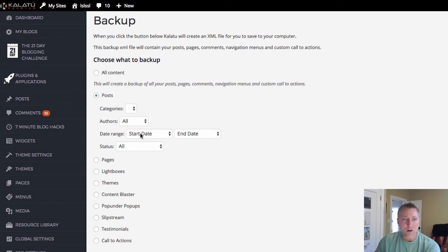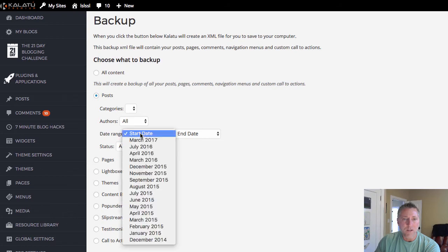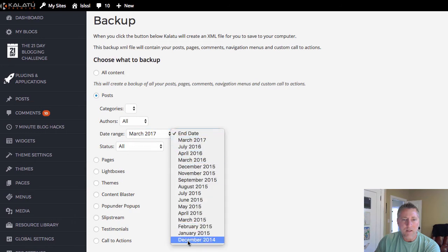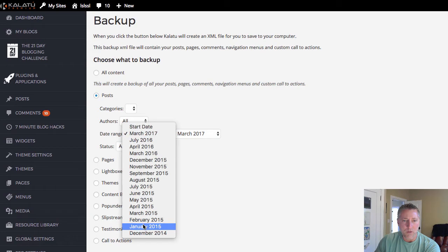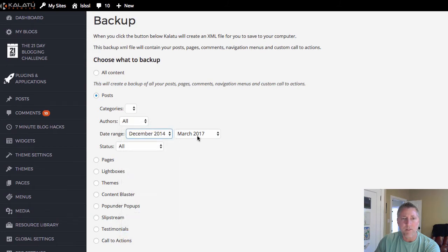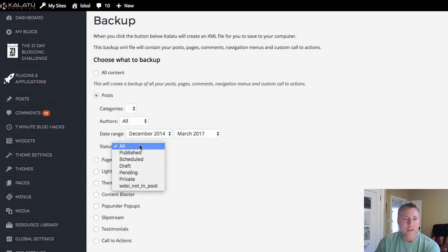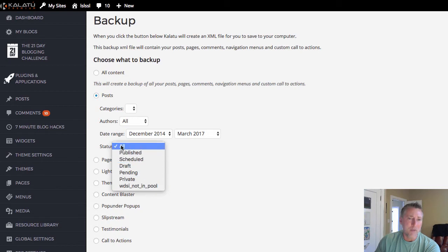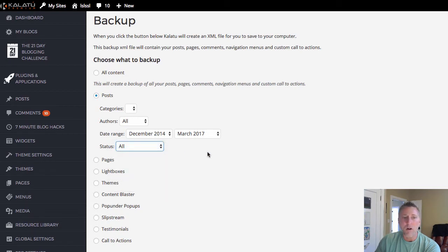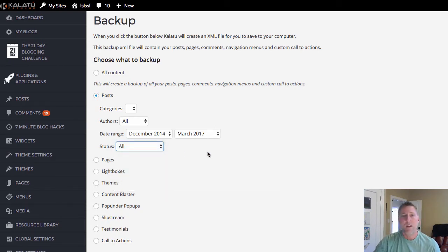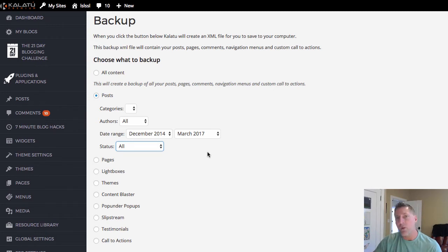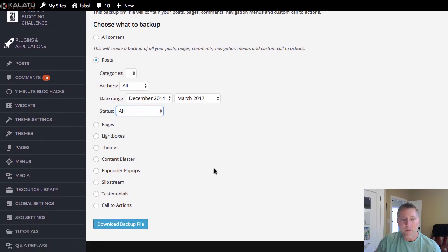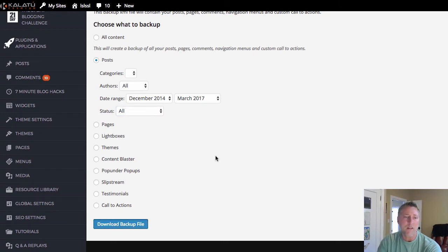For authors select all. For the date range you can go ahead and just go back to the earliest date that you had posted content and then the latest date. December 2014 to March 2017. And then for status you can choose to get all your posts or just the published ones. I recommend just choosing all for that because even if you have a bunch of drafts saved you might decide you want to activate those later. So just collect everything there into this backup file. Then once you've done that, select the download backup file button and click it.